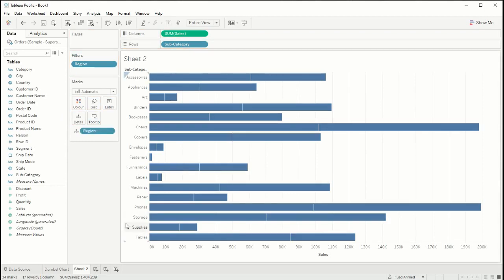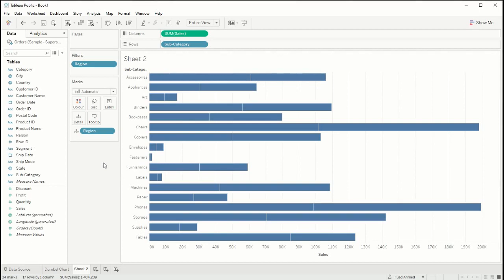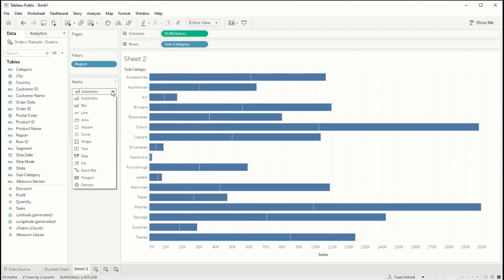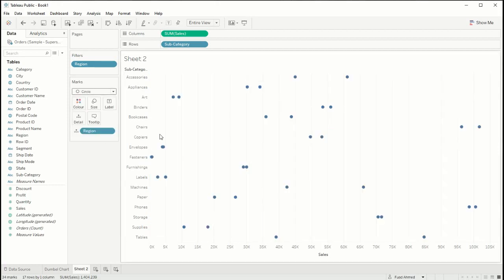So now we have two bars one for each region but we don't want bars, we want to create a dumbbell chart so we want these to be circles. We can do that by going into the marks card and change this option to a circle.